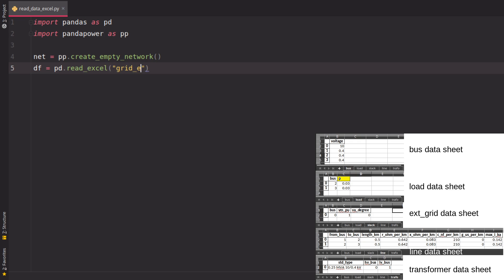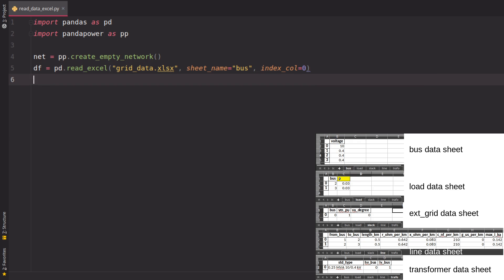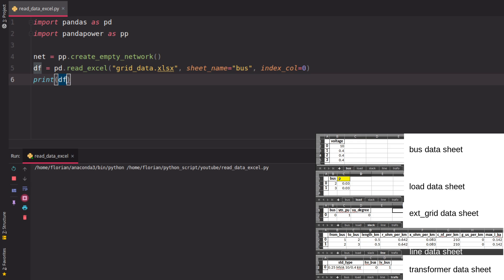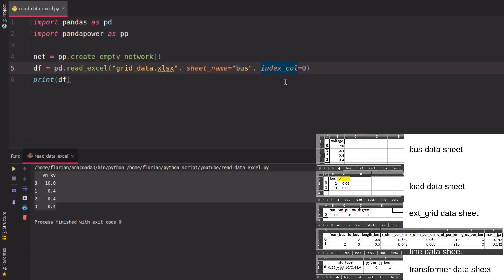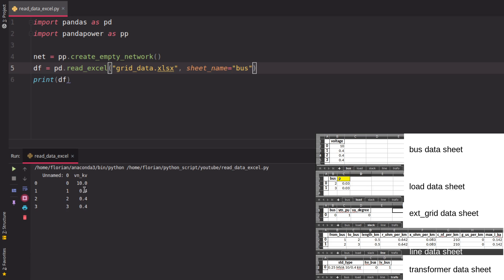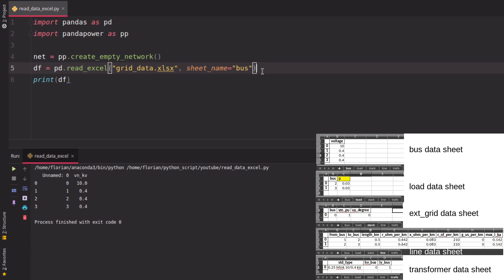In my case it's called grid data Excel, and we'll read it sheet by sheet. We specify a sheet name - in this case 'bus' - and we should specify an index column, which in this case is zero. If we print it, we see we have the dataframe read from the Excel file. If we don't specify the index column, we'll get an unnamed column which is the index, and we don't want that. We want it as an index column, so we better specify this.